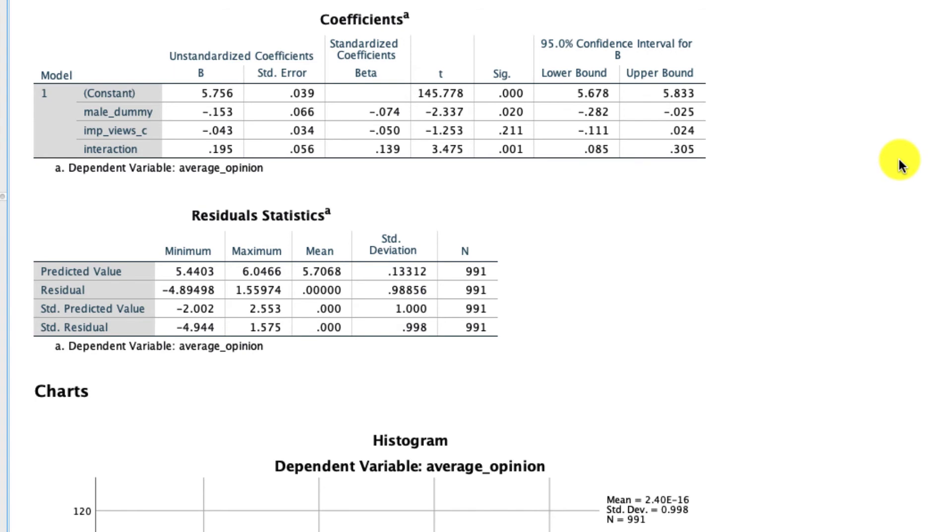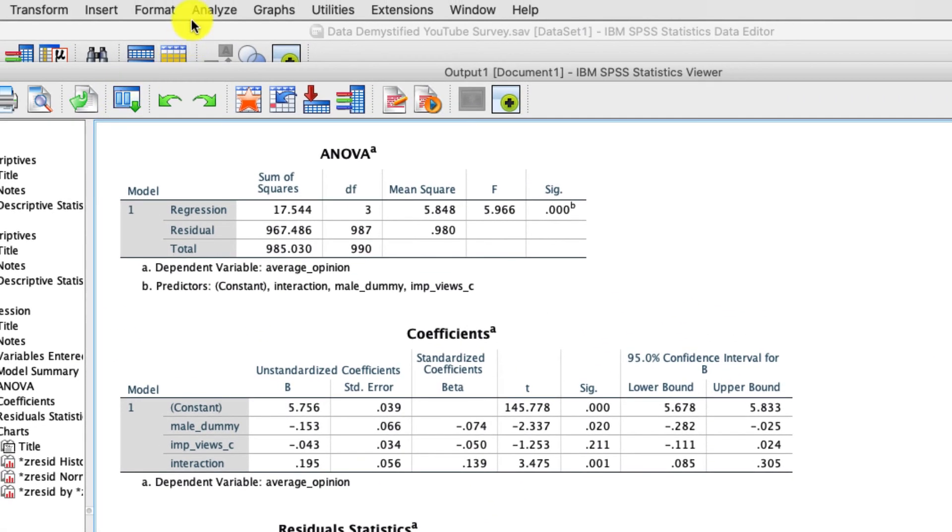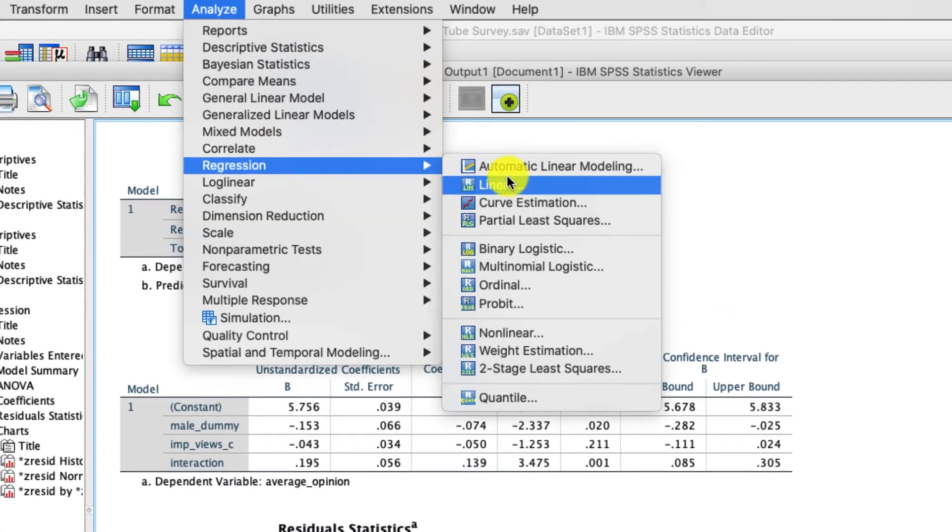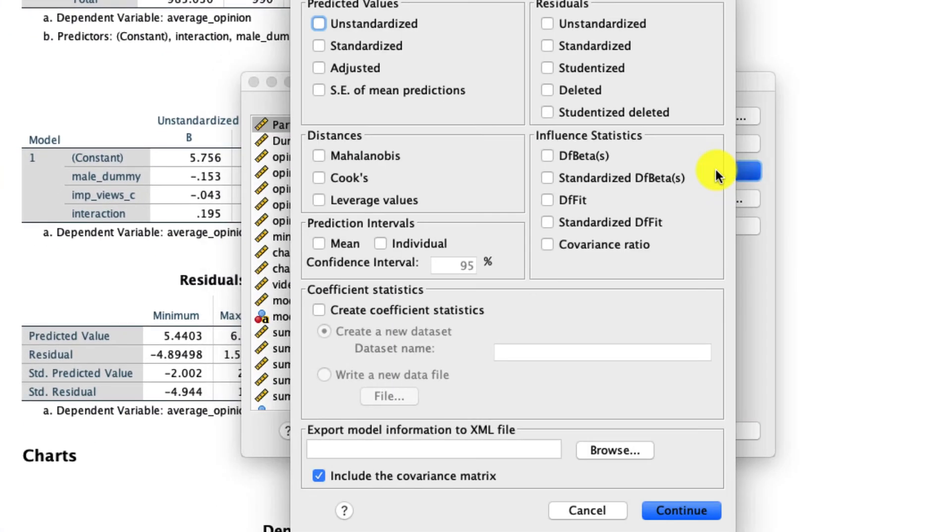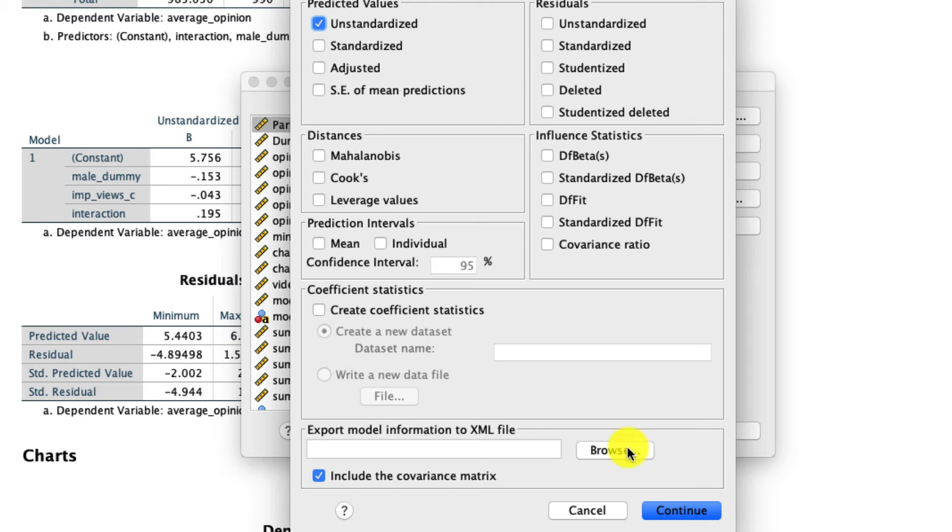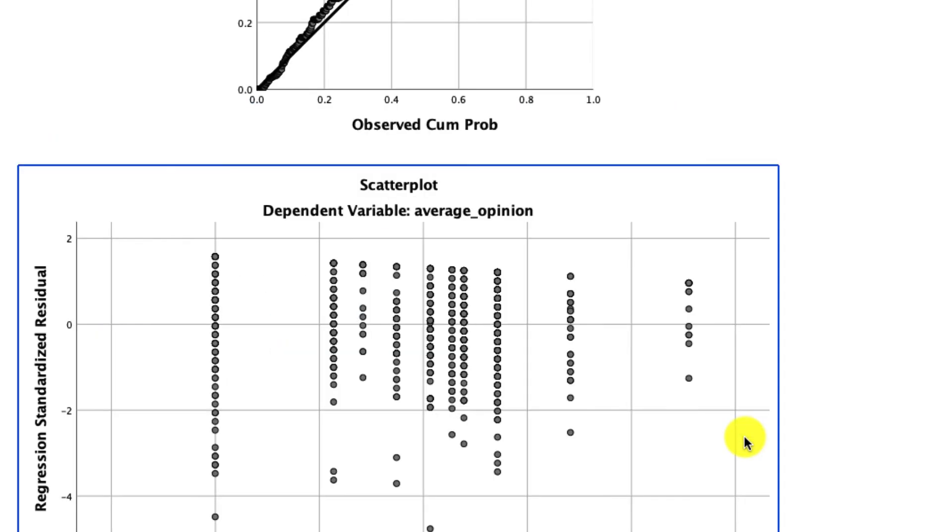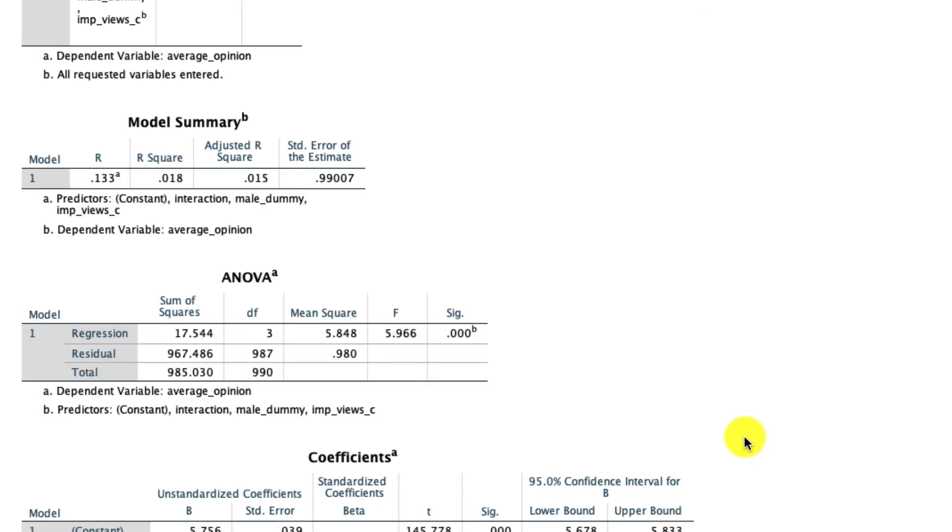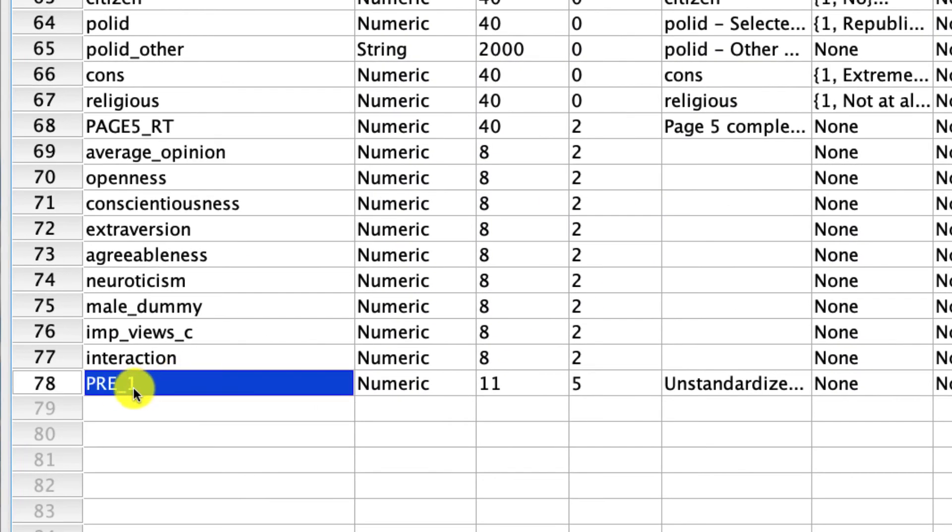Now, in order to do that, I actually have to rerun this regression and add one more option. So if we go up to analyze regression linear, under save, what I'd like to do is save the unstandardized predicted values. What that'll do is it'll save what this model predicts for every level of our independent variable, at least of our continuous independent variable. And then I can plot that within SPSS. If I click continue and I click OK, it'll just rerun the entire model. But what's important is it's going to save this new variable we can see right here called PRE1, which is predicted variables one. And that's what we're going to use to plot our regression lines.